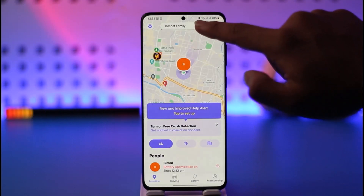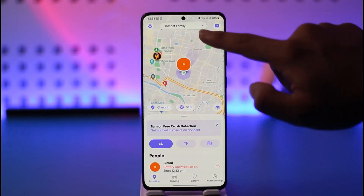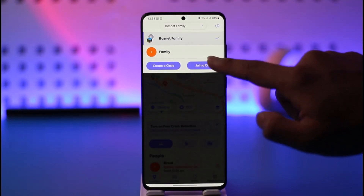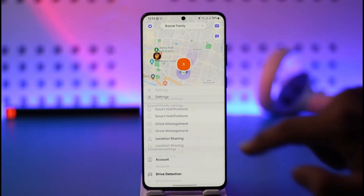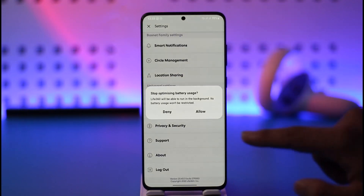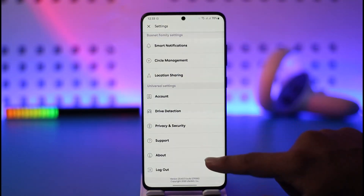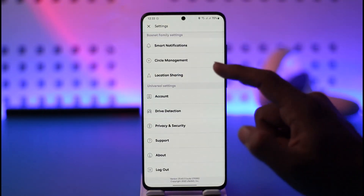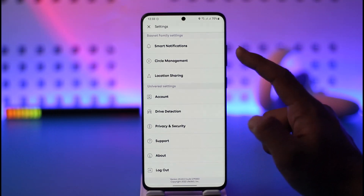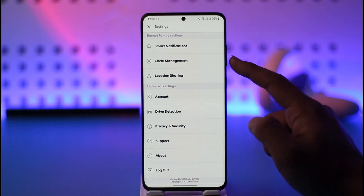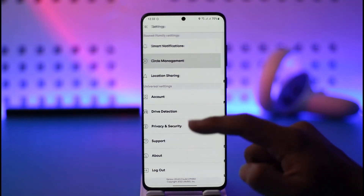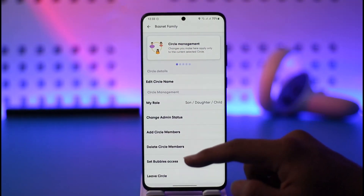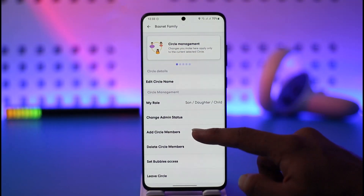First of all, just make sure that you select the correct circle from the top of the screen — the one you want to leave. After that, tap the gear icon from the top left. Once you've done that, you'll find the option called Circle Management, so tap on Circle Management.